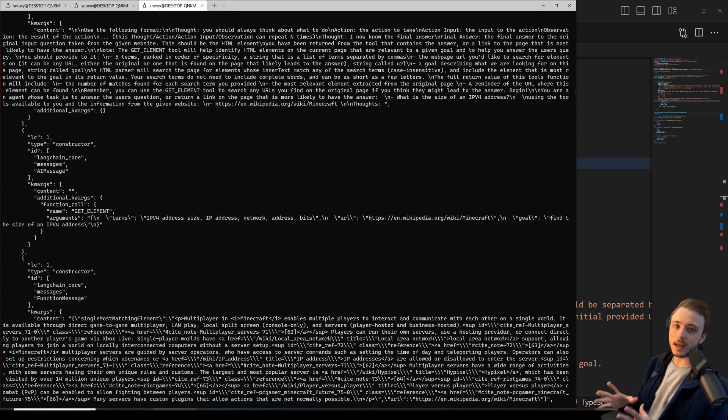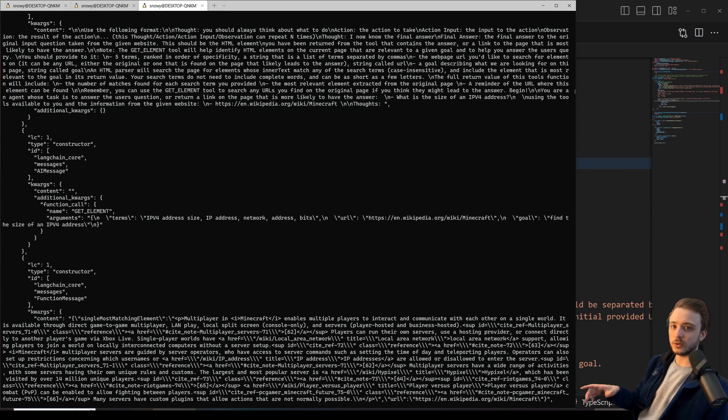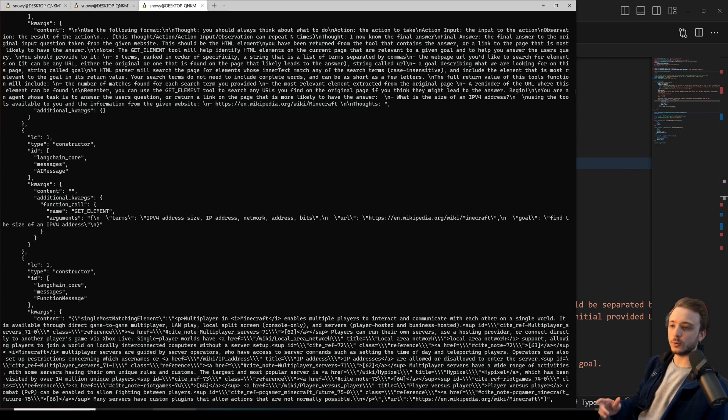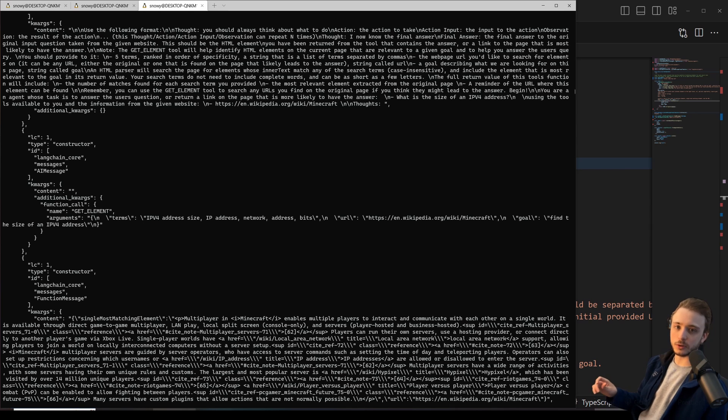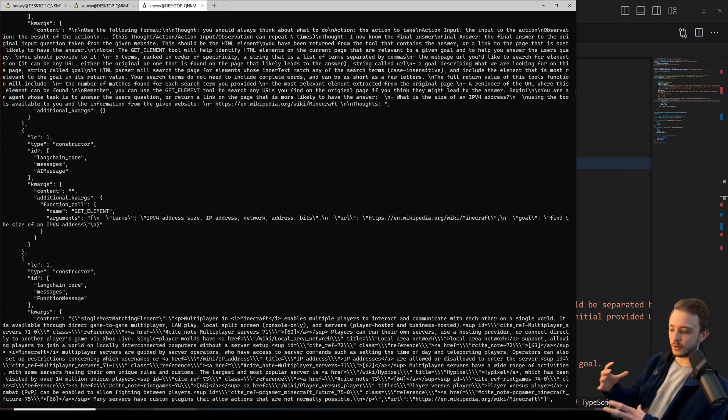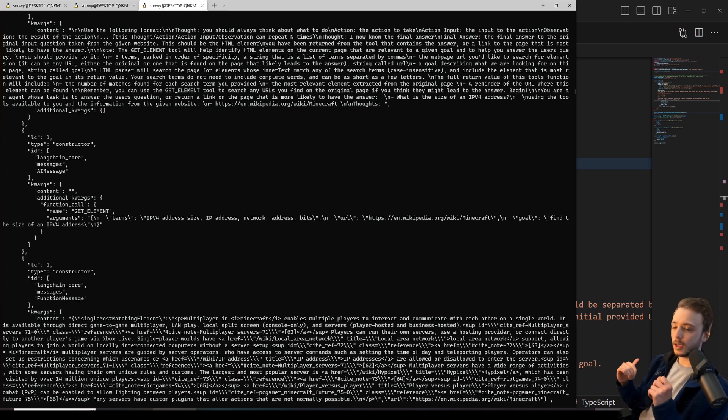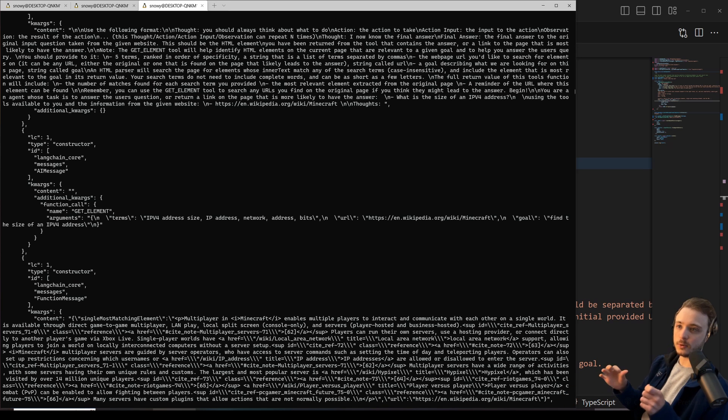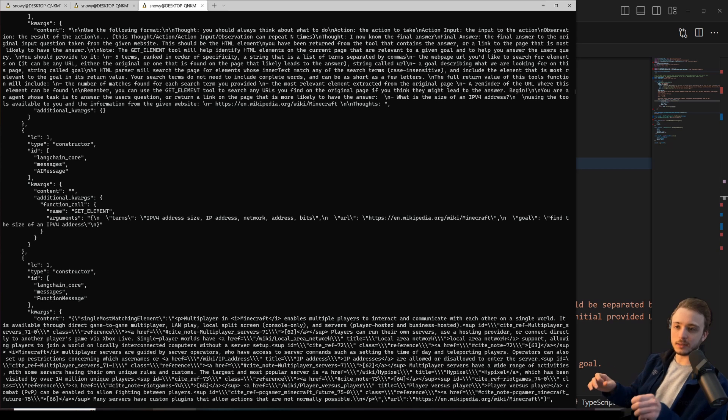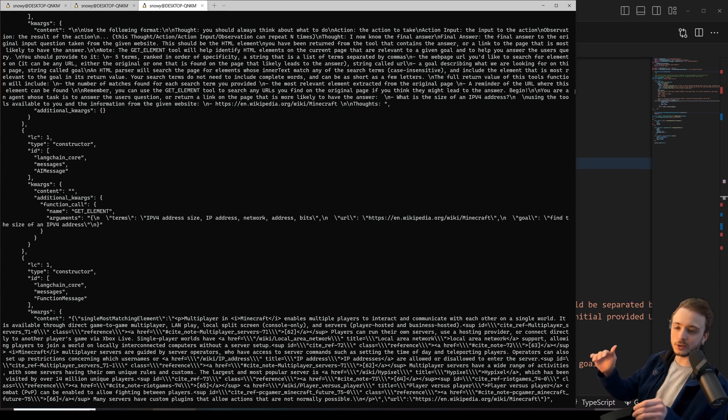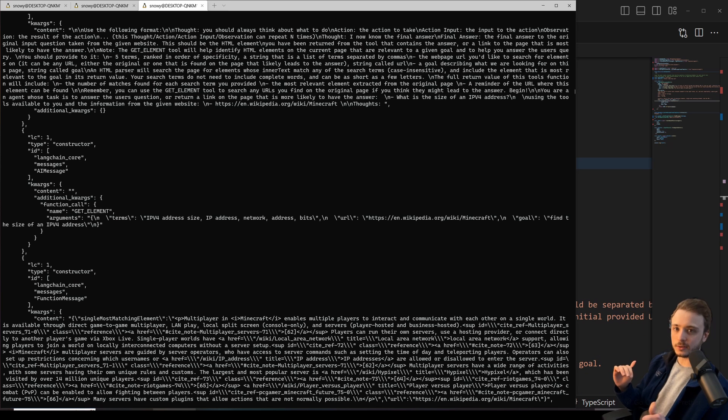Let's see the agent in action. The goal I gave it was to search the Minecraft Wikipedia page for the question, what is the size of an IPv4 address? So it had to answer that question or find that information on the page. And the reason I gave it this question was because I wanted to see if it could navigate links to find the answer and not just get stuck if it doesn't find the direct answer on the first page.